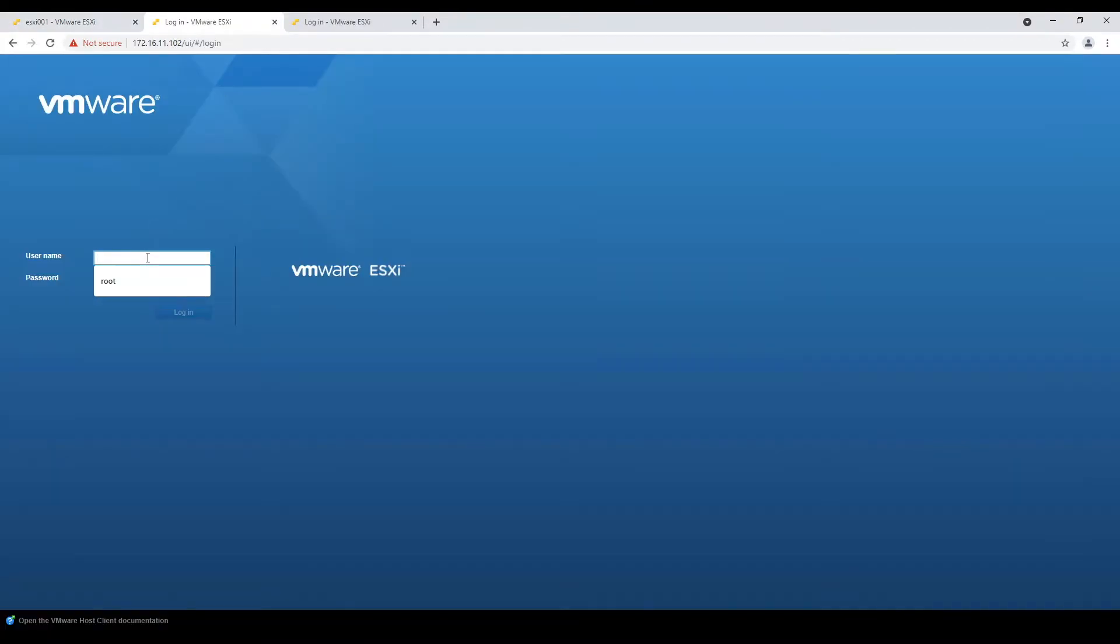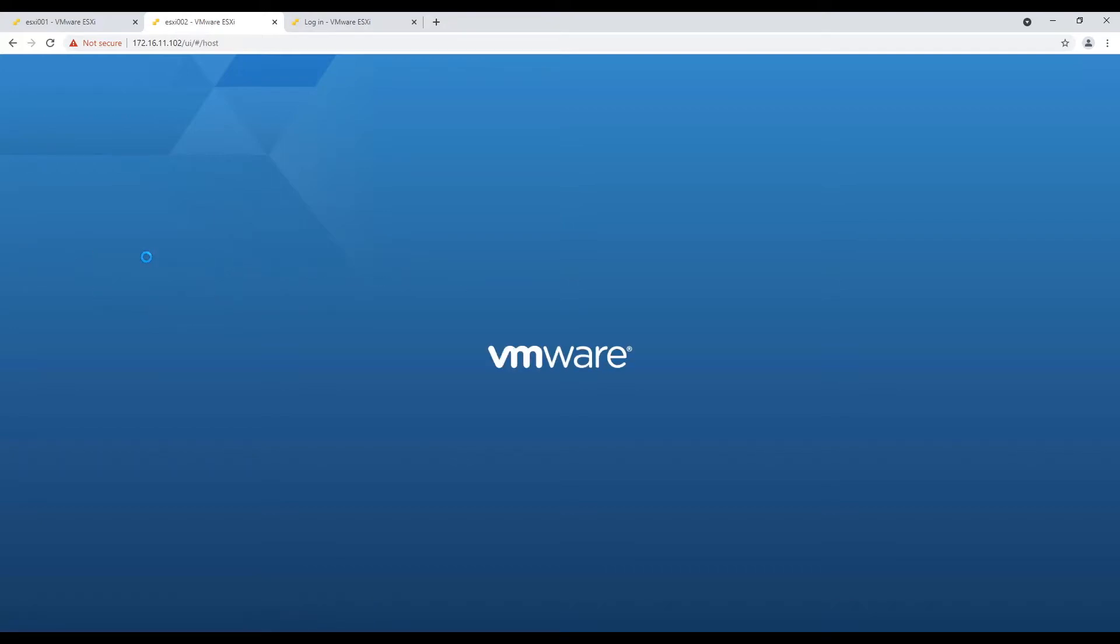After finishing datastore creation, login to second host and validate that newly created datastore is visible under storage.